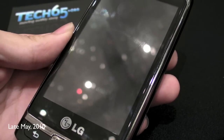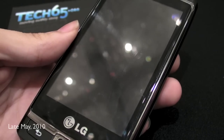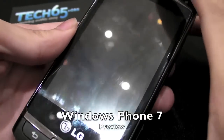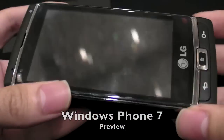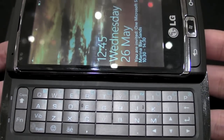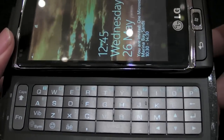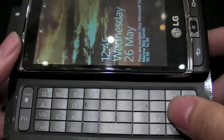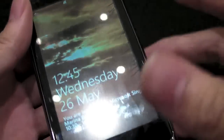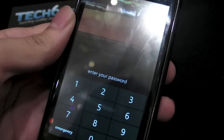Hi, this is Tech65 and we are looking at a prototype of Windows Phone 7. This particular prototype is modeled with a full keyboard. As you know, for Windows Phone 7 they have a keyboard model as well as just a normal slate. So let's just do a pretty quick tour.